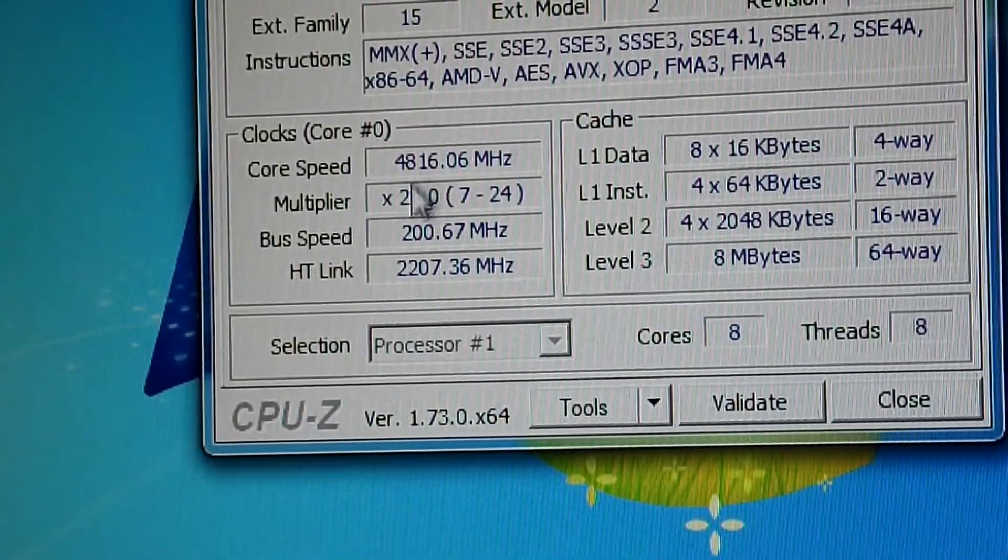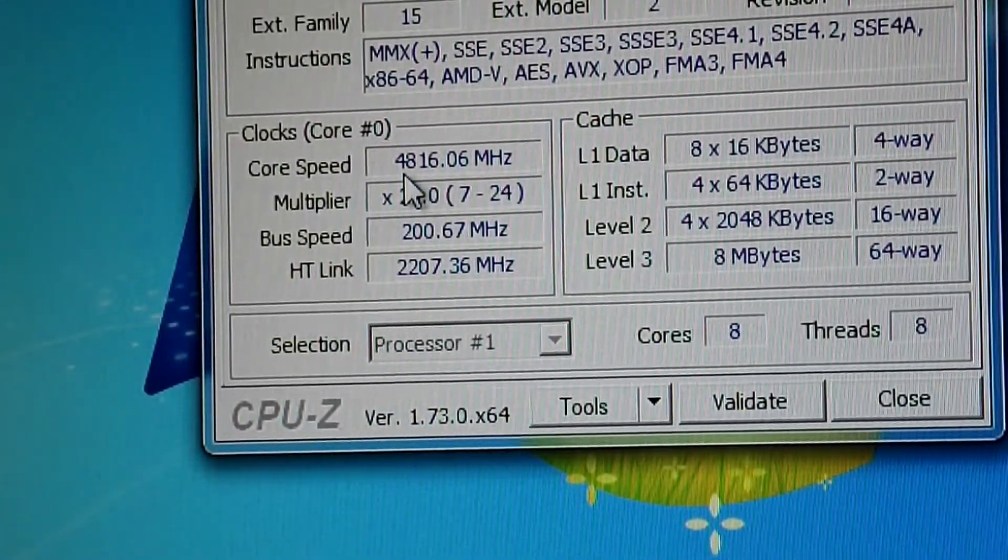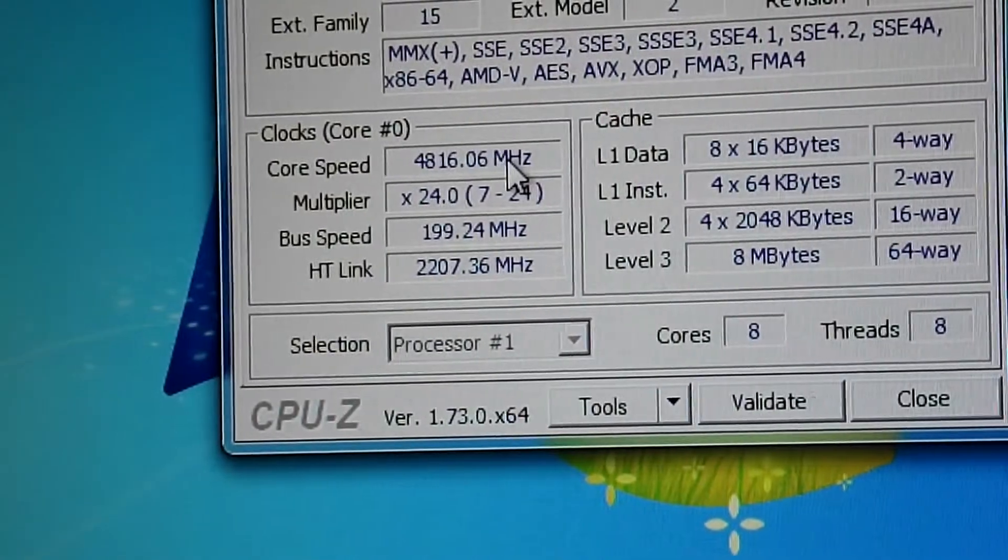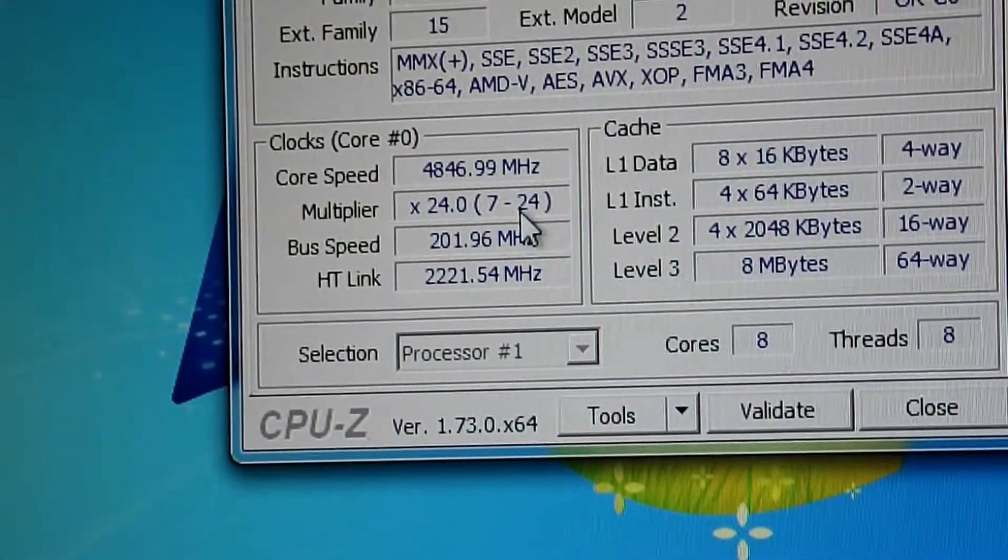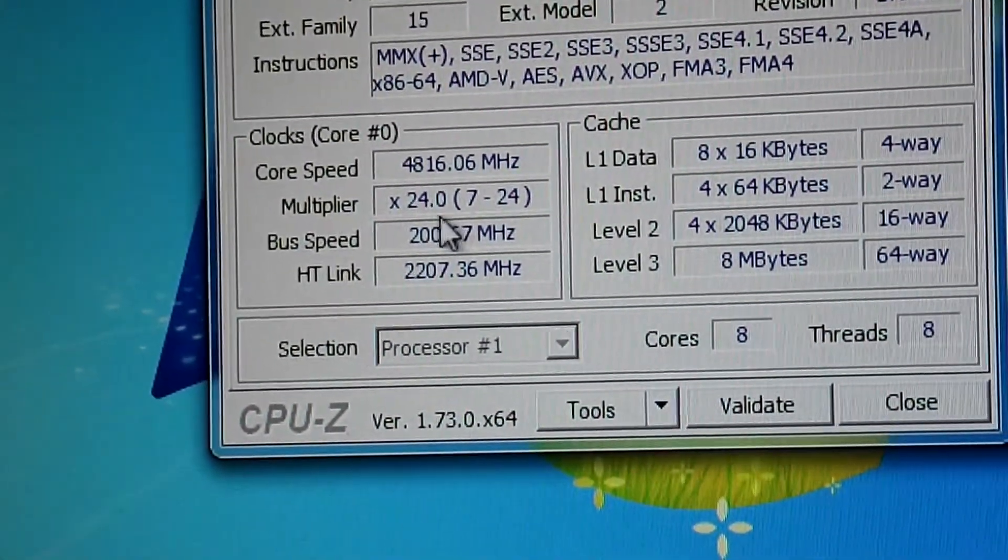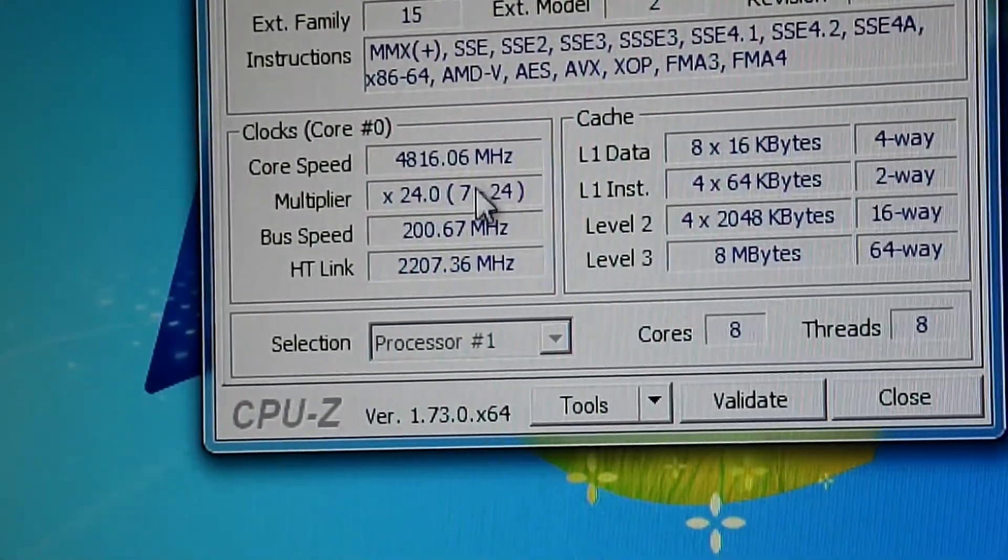The core speed is at 4816 megahertz, which is 4.8 gigahertz, multiplier of 24, which we set.